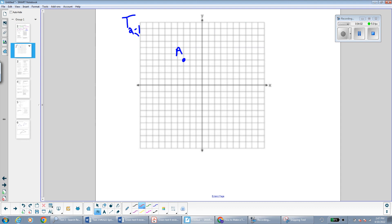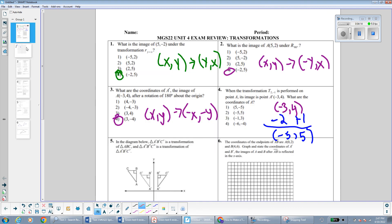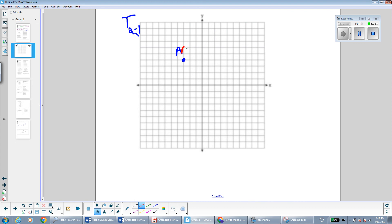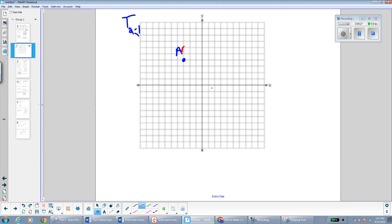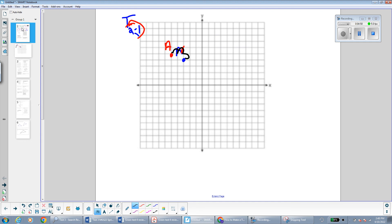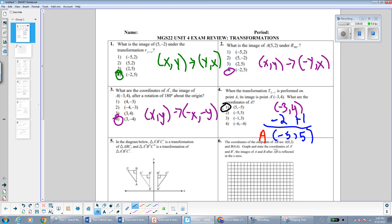We can also verify graphically. I plotted A'(-3, 4) and the point A(-5, 5) that we found. To get from A to A' we should go right 2 and down 1. Checking: from (-5, 5) go right 2 and down 1, and we do arrive at (-3, 4). So the correct point for A is (-5, 5).